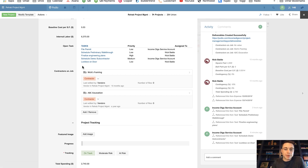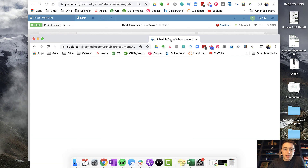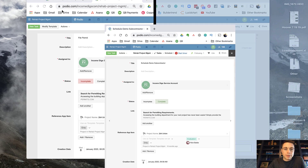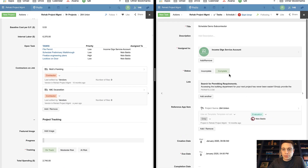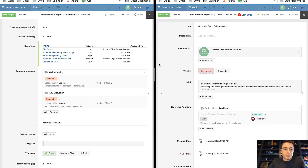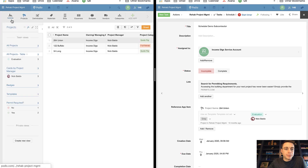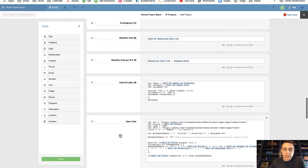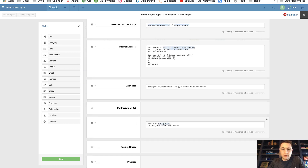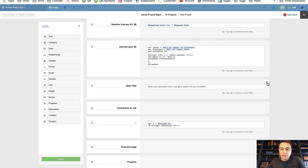I'm going to show you that in real time with a split screen. In my projects app, if a task goes back to incomplete it will populate onto the table. I'm going to delete the field now and then show you how to create that formula. I'll click Modify Template, delete the open tasks calculation field completely, save, and then we'll recreate it from scratch.